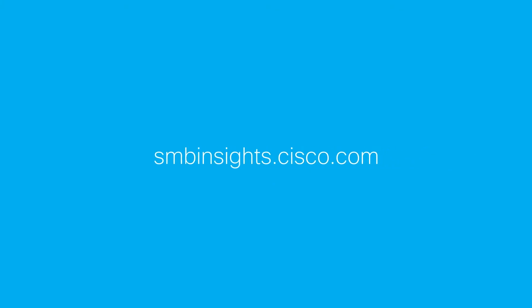For more advice on how to protect your business, visit smbinsights.cisco.com.